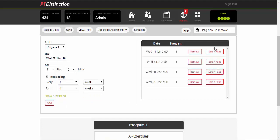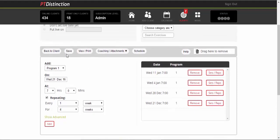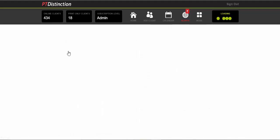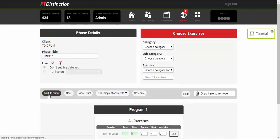And you can change any of the sets, reps, tempo, rest for any one of the particular days. So if you want to progress them, you can just do it here. When you're happy with all of that, once again, save it. And go back to the client.